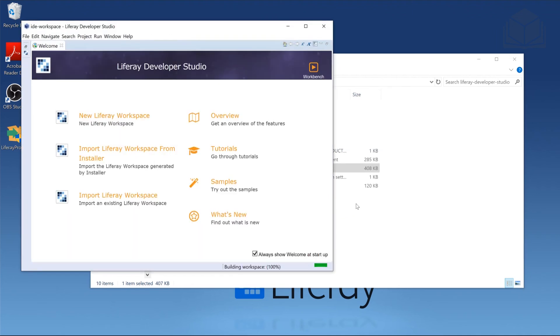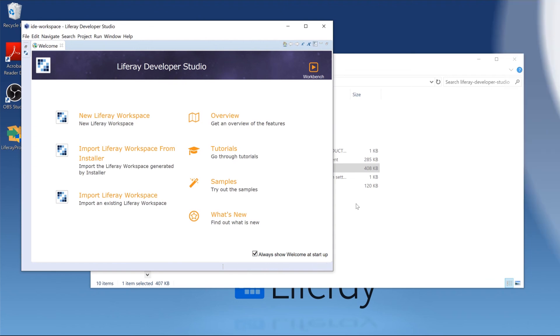Now we're inside of Liferay Developer Studio, and that brings us to the completion of the installation process of Liferay Developer Studio.